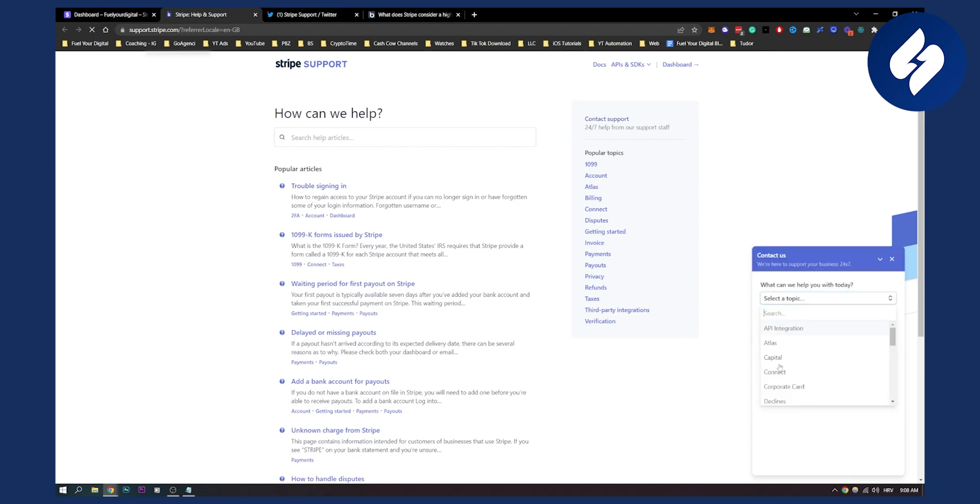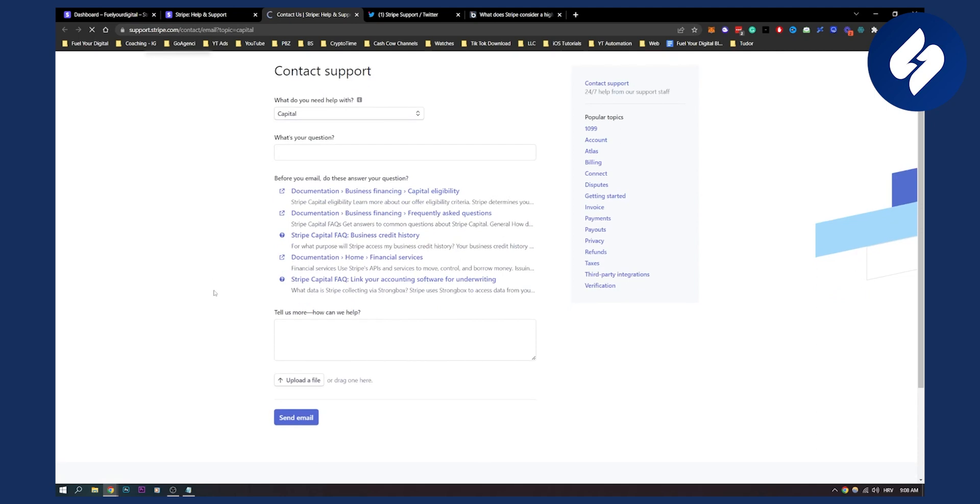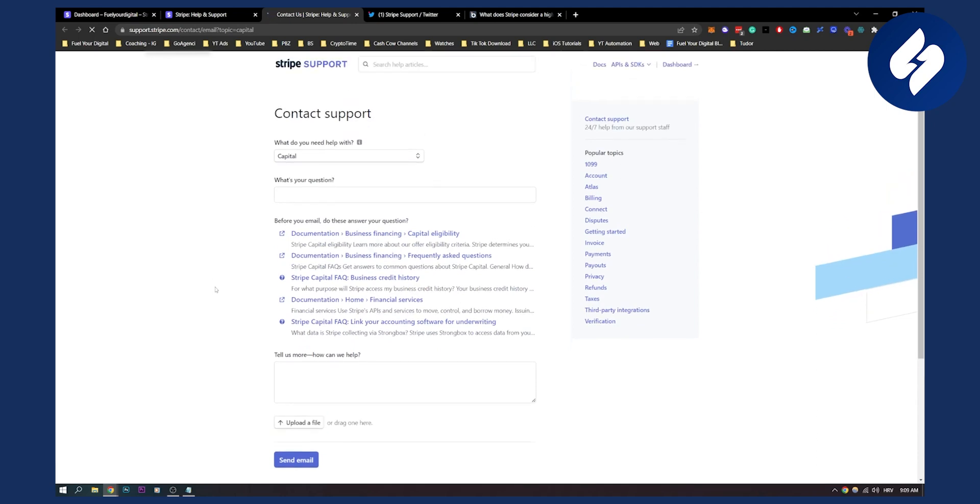What we did is we contacted support via email. You need to just select a topic and then you can click 'Email Us' and then you'll be able to contact Stripe Support right here, as you can see.